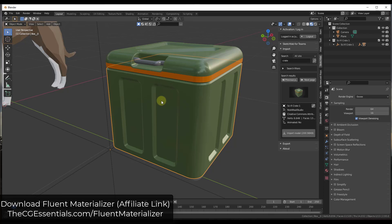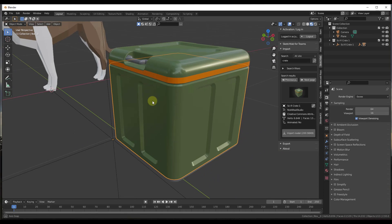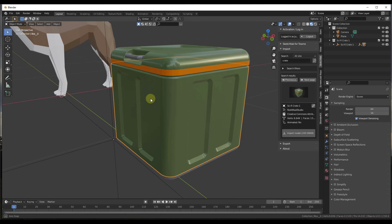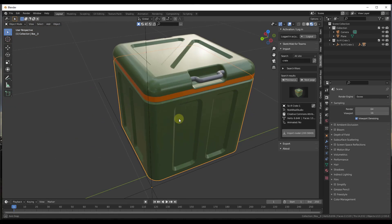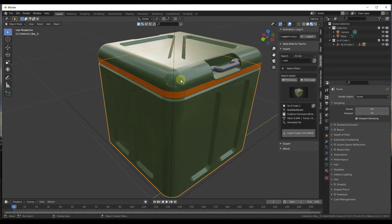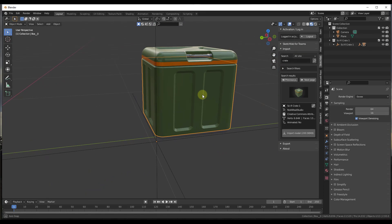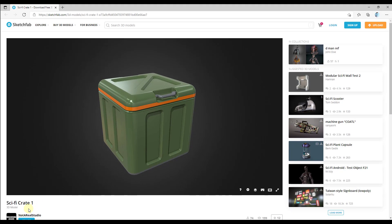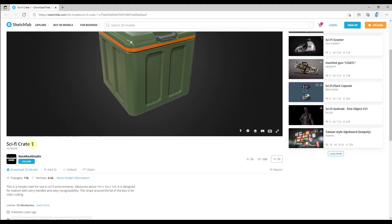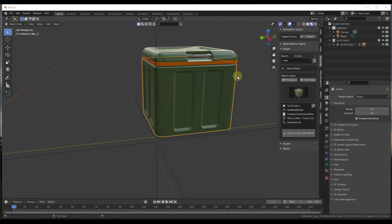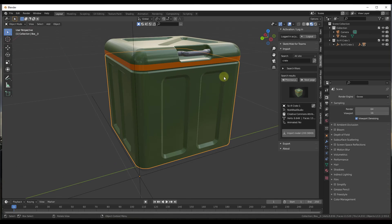Basically what we want to do is take this crate that I've downloaded from Sketchfab and start adding some wear to it, because it looks a little bit too perfect — like brand new. There's no scratches or anything like that; it's just a little bit unrealistic for what you'd see in the real world. You can download the Sci-Fi Crate 1 from Not A Real Studio on Sketchfab to follow along.